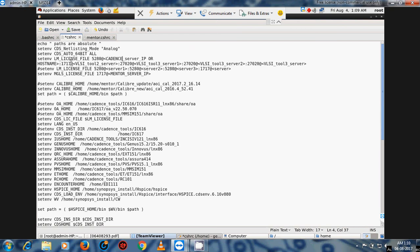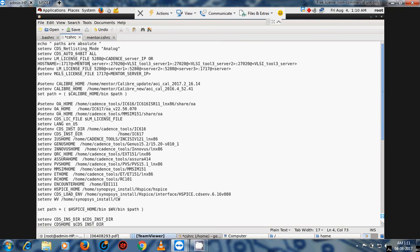If you have a triple-redundant license for Mentor Graphics, you need to add all three servers. Here we are using a single server for Mentor Graphics, so we just put the single Mentor server. For Synopsis, you can have a first, second, and third Synopsis server — this is a triple-redundant server. For triple-redundant licenses, at least two servers must be running for the license to work, otherwise it will not work.